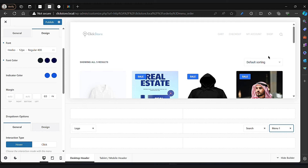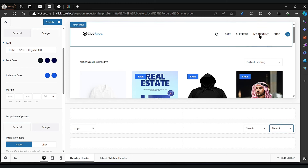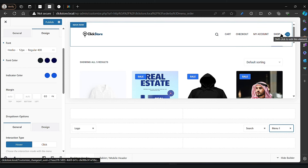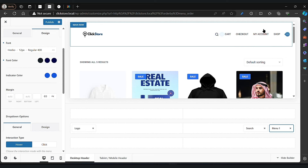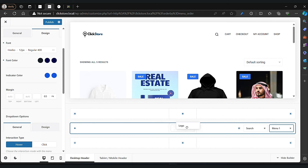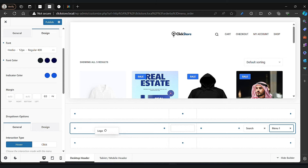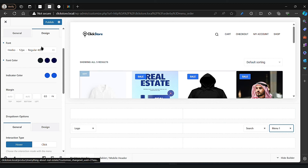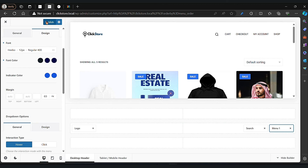This is our header — if you want to change the header, just click on that and you can customize it easily with drag and drop, nothing else. If you want to add other options, just click on the plus button. Now let's publish that.